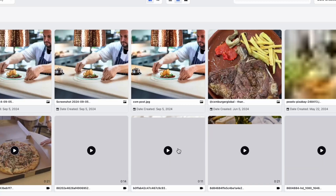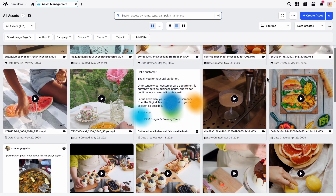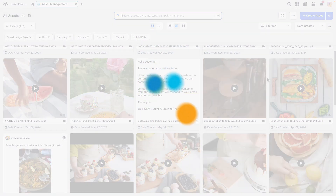For more information on the DAM, head to sprinkler.com/help.